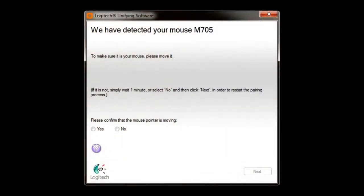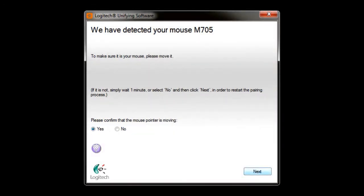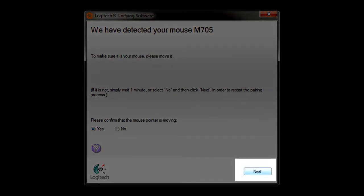When your new device is detected, you will see a confirmation message asking you to verify that the new device is functioning properly. Once you verify that the new device is connected, select Yes, and then click on the Next button to continue.